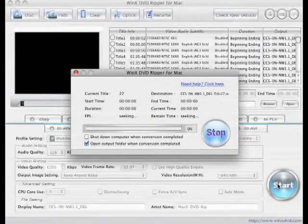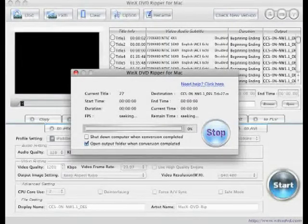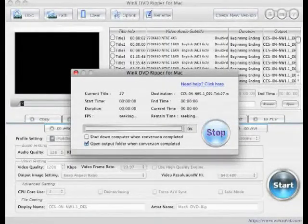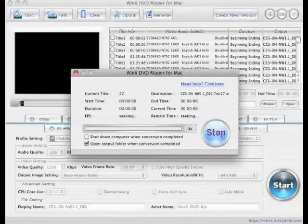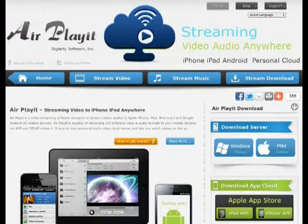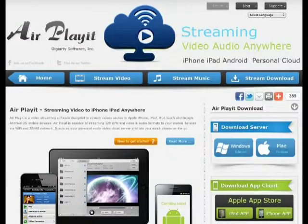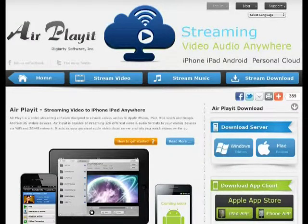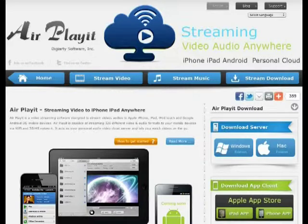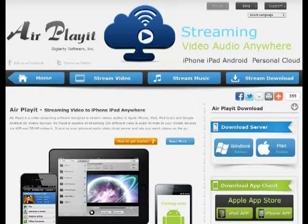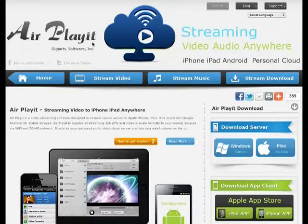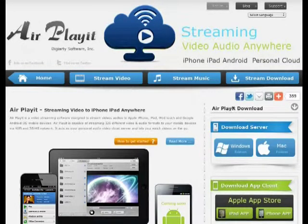Once it's done, you can get the MP4 video in the output folder of your computer. The following step is to stream the ripped DVD video directly to iPad through a free HD video streaming software called AirPlayIt. Here we decompose it into two separate parts.